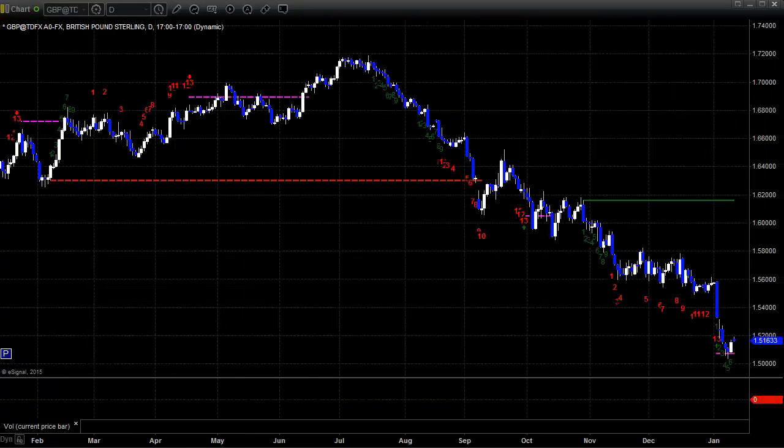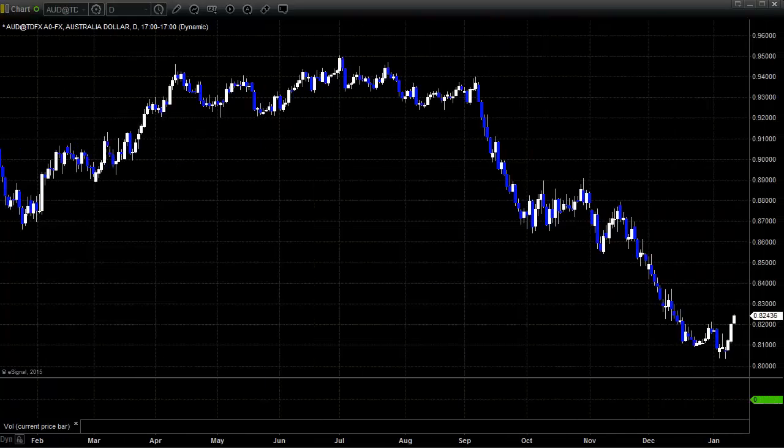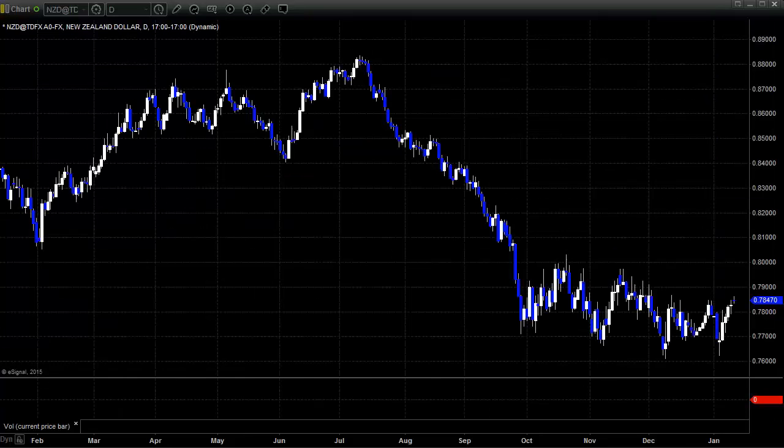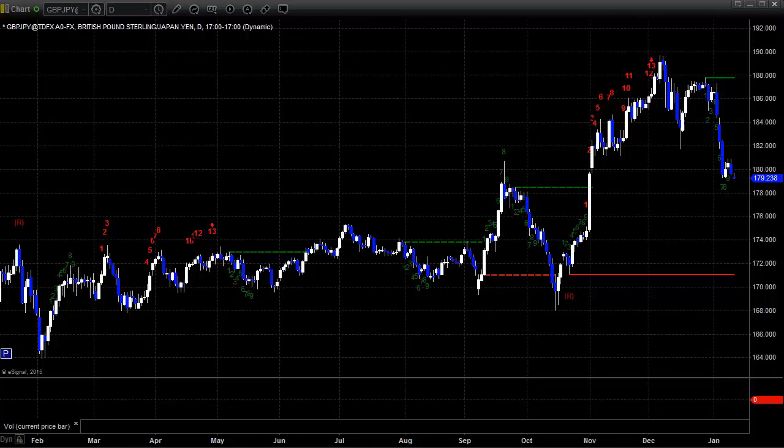Here's the pound dollar, finding support at the risk level from the last 13 exhaustion signal, as you would expect. The Aussie dollar actually turned back up. New Zealand dollar's bouncing. And here's the pound yen coming back a bit.